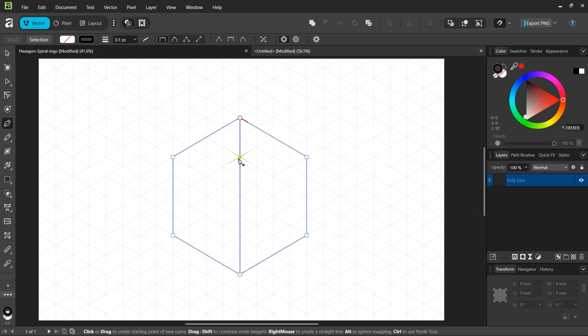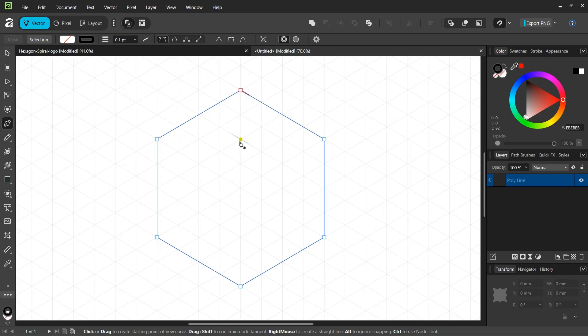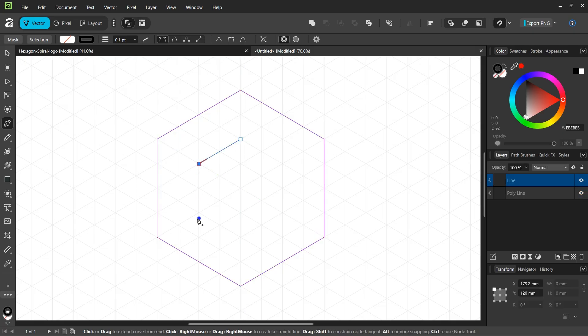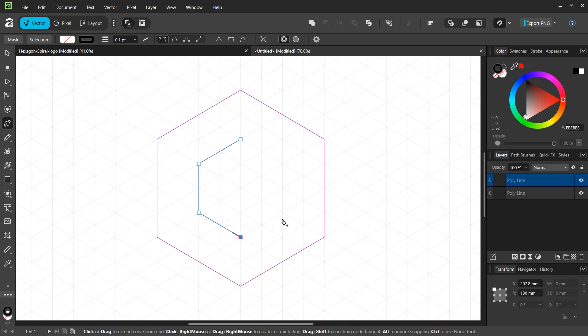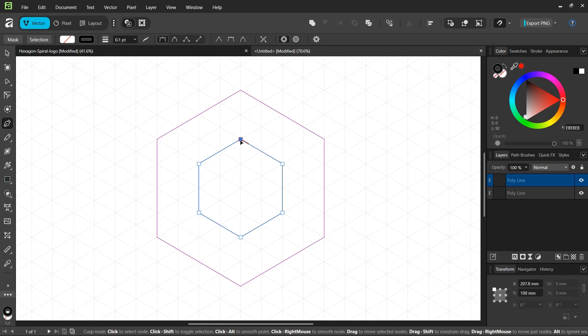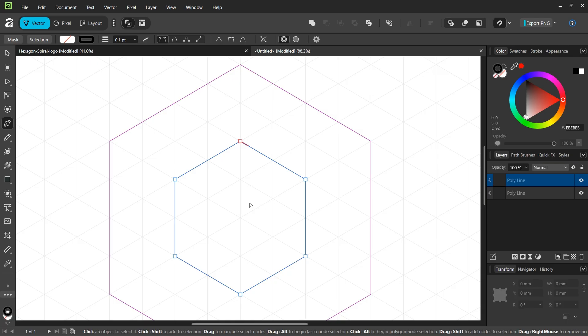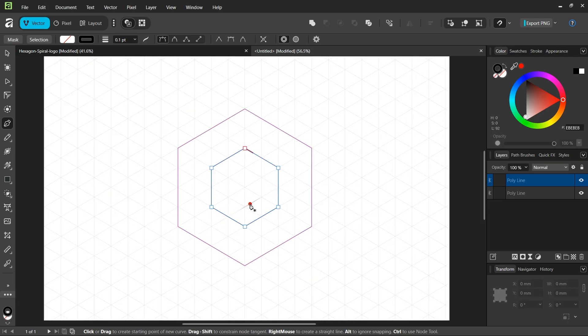Press Escape to unselect. Then at its center we are going to draw another hexagon, and this hexagon must be two grid divisions on each of its sides like this, and then we close the path. Make sure that it is along the grid and then press Escape to unselect.